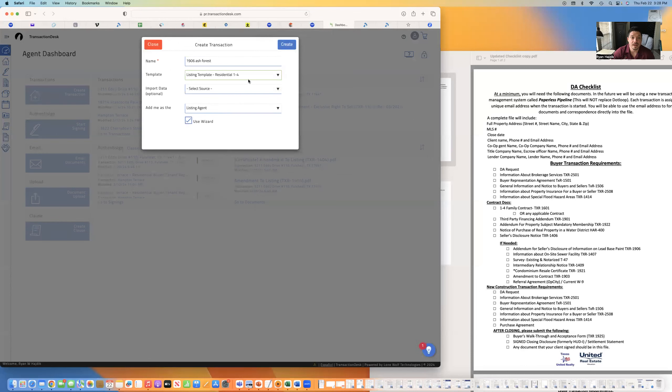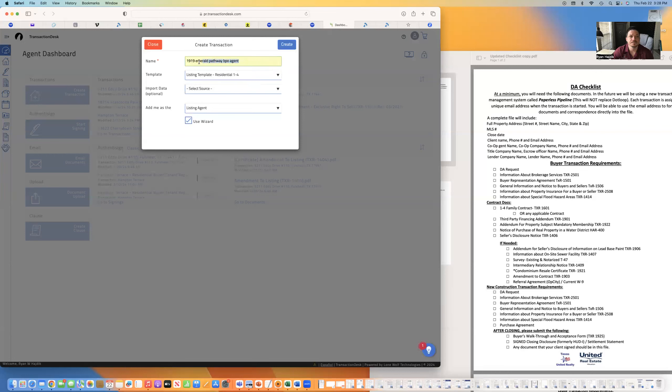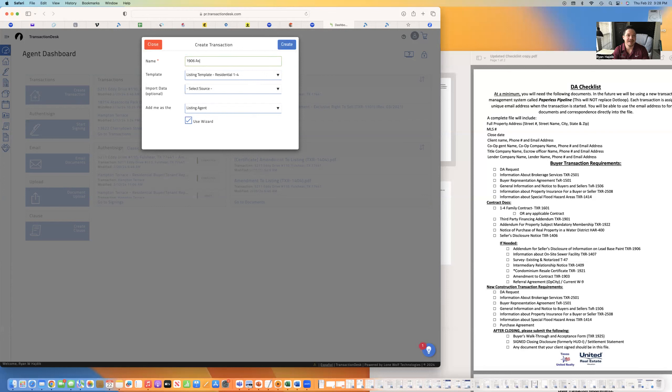Even if it's a lot, you're going to do listing template, residential one to four. But it is a house, so I will also use that. My Mac likes to shoot off different suggestions and rename things.